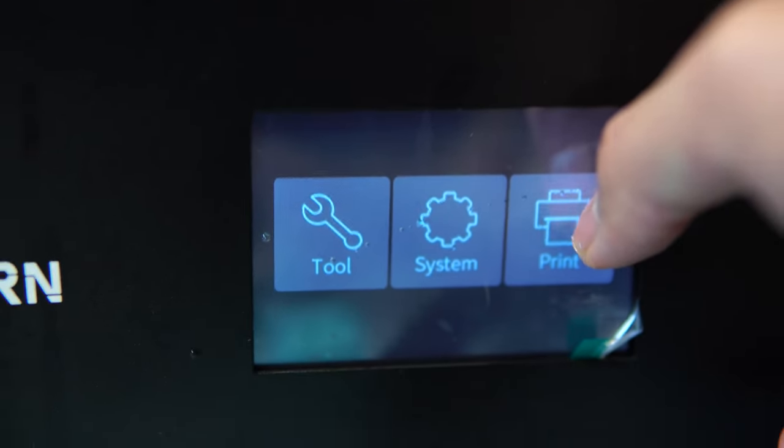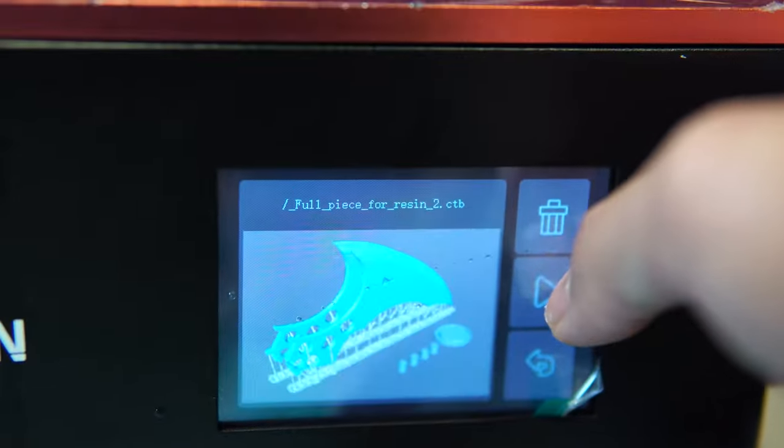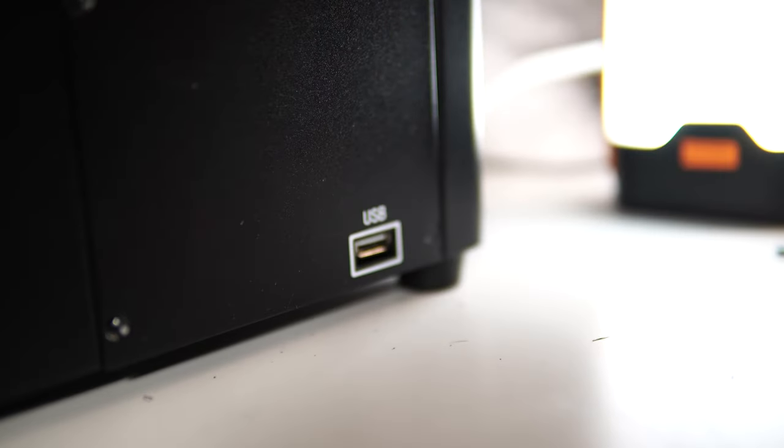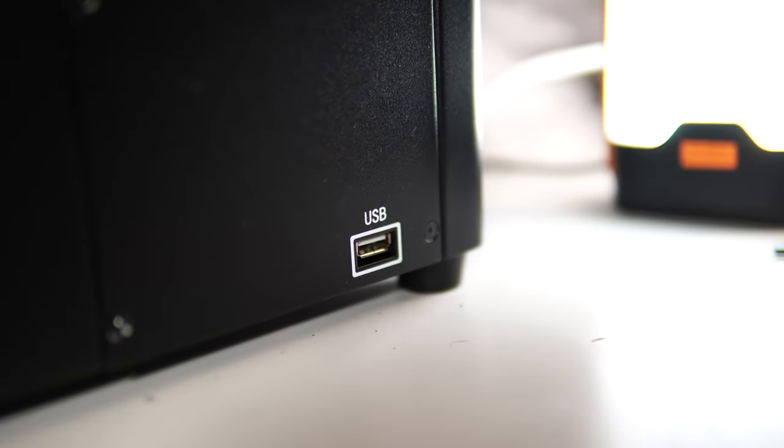Insert flash drive to the printer, pick a file in this clunky interface, hit print, and don't forget to remove the flash drive after the print's done.